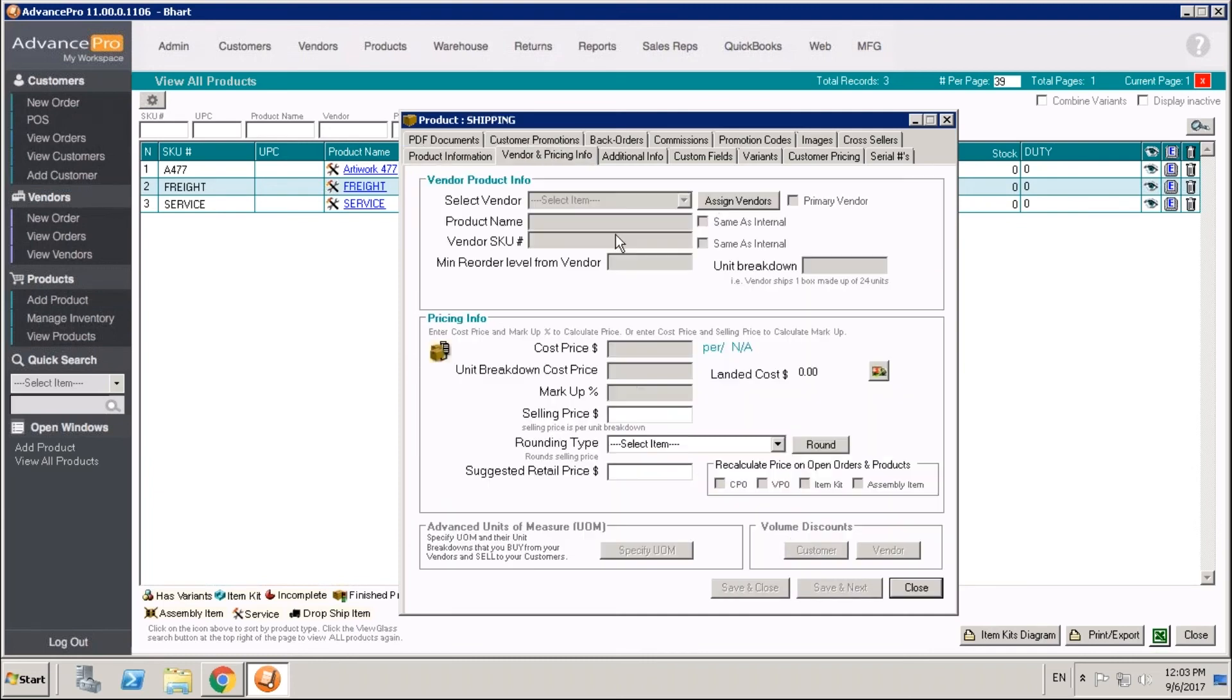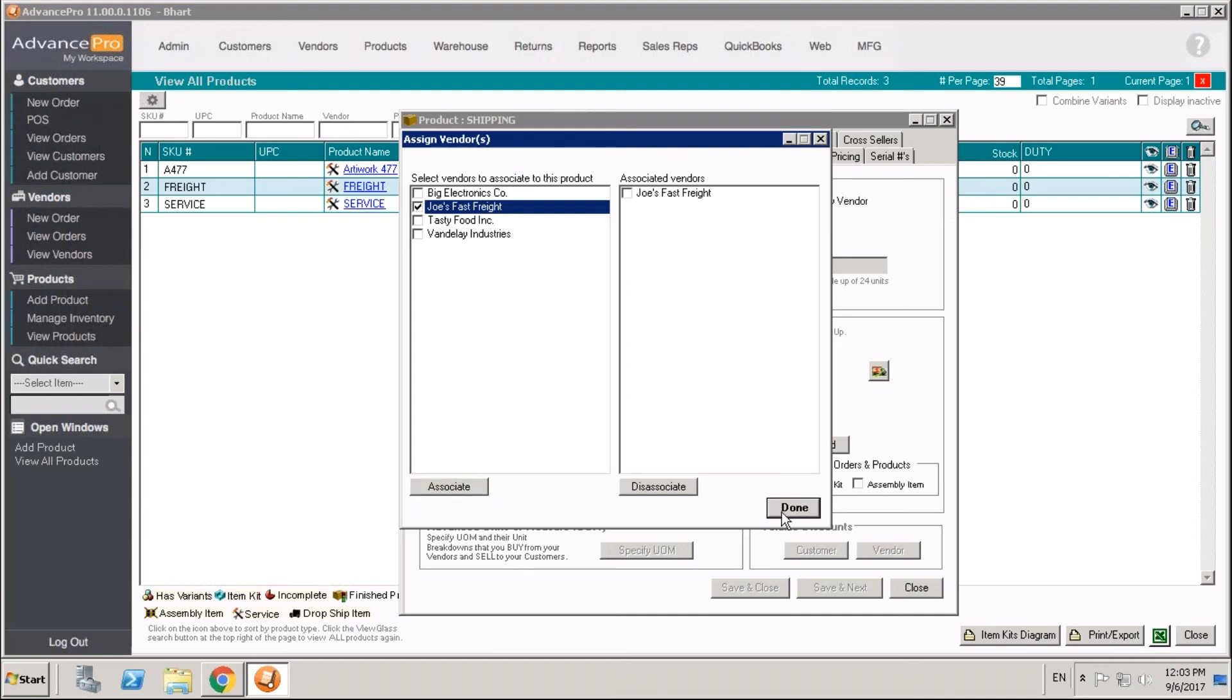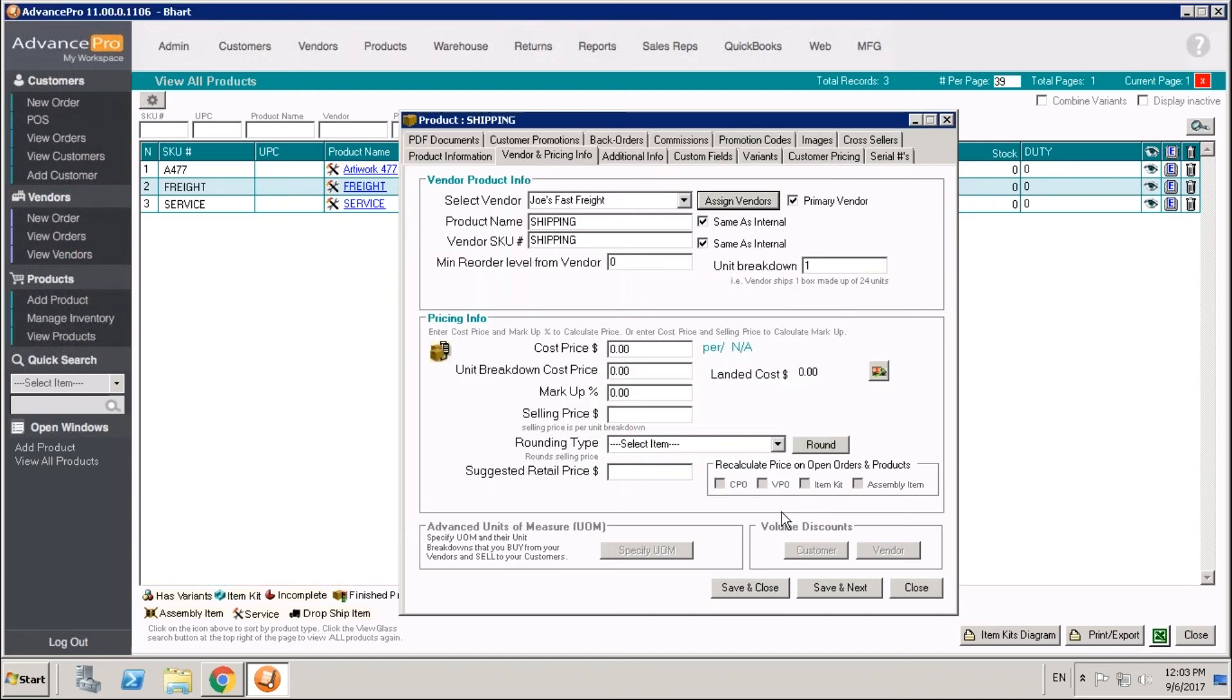Just like any other item, we can provide this and link it to a vendor. So if a vendor gives us shipping fees like Joe's Fast Freight might, we can go ahead and set that so that we're able to place orders and link these. In the case of service items, there's a special behavior around our freight module that I'll get into in a bit as well.